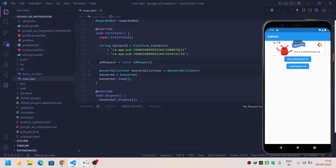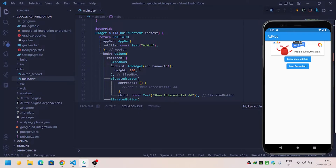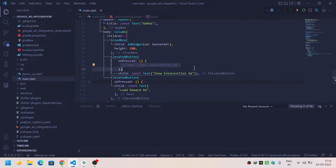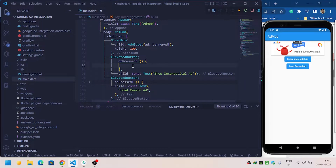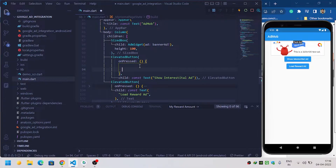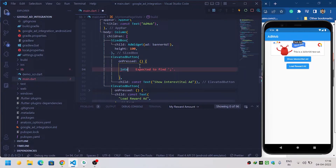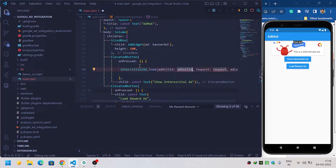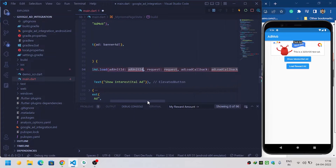Now come to where you want to use the interstitial ad. I want to show the interstitial ad when the user clicks on the 'Show Interstitial Ad' button. So I will come to the onClick of the button where I want to show the ads.